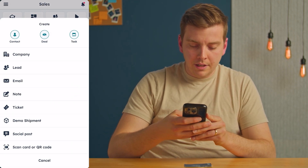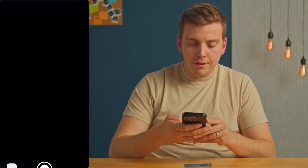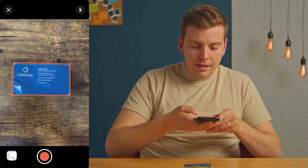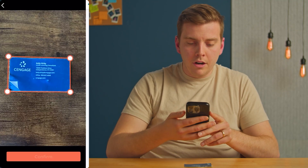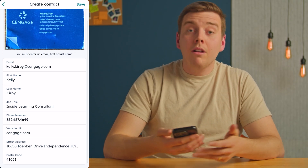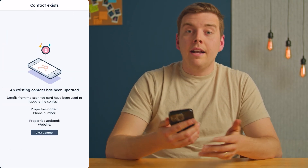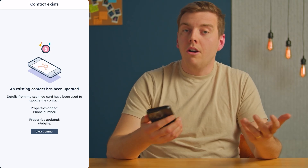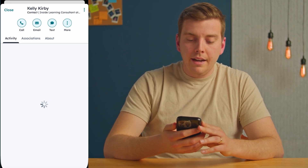Let's say you're on the go — at a conference or a networking dinner — and someone hands you a business card. You don't want it to get lost, so you want to capture their contact information quickly. Take out the business card, lay it down, hit the create button, select scan card or QR code, hover over it, take the picture, hit confirm, and HubSpot creates a contact straight from that business card with all of their information. Hit save, and the contact already exists in your CRM — you can view the record right there.